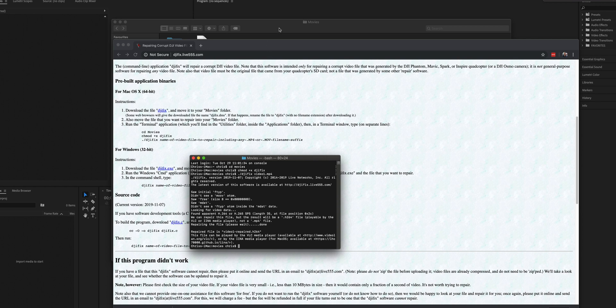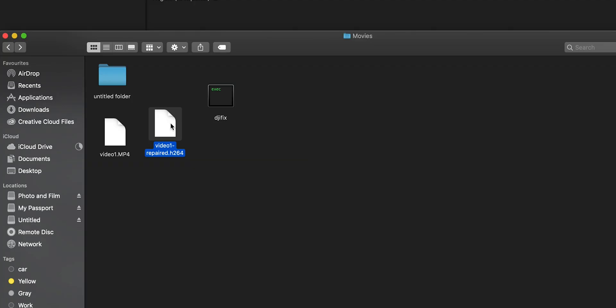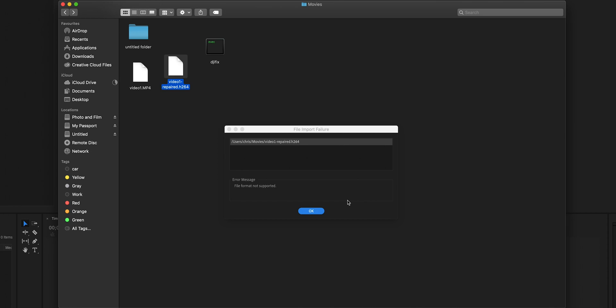Now you can see from the window that the video has been repaired and it's been placed in the same directory as the original file. Checking our Movies directory, we have it here: 'video-one-repaired.h264'. The problem is it's been converted from an MP4 to the raw H.264 format it was originally filmed in, and we've got to convert that back to an MP4 so Premiere Pro can work with it. If you try to import it right now, it can't see it — it's a dead end until we've converted it. File format not supported.